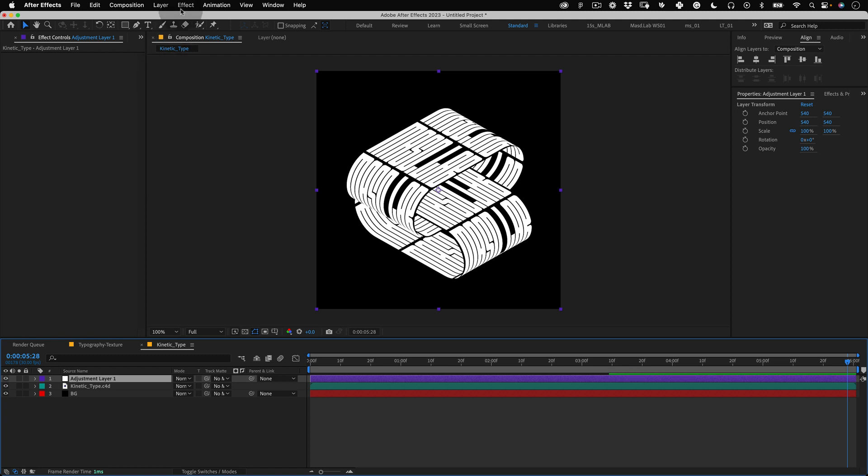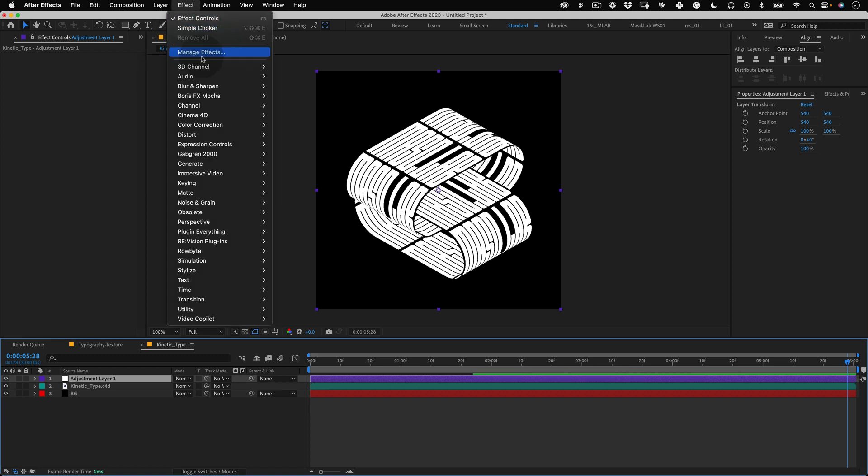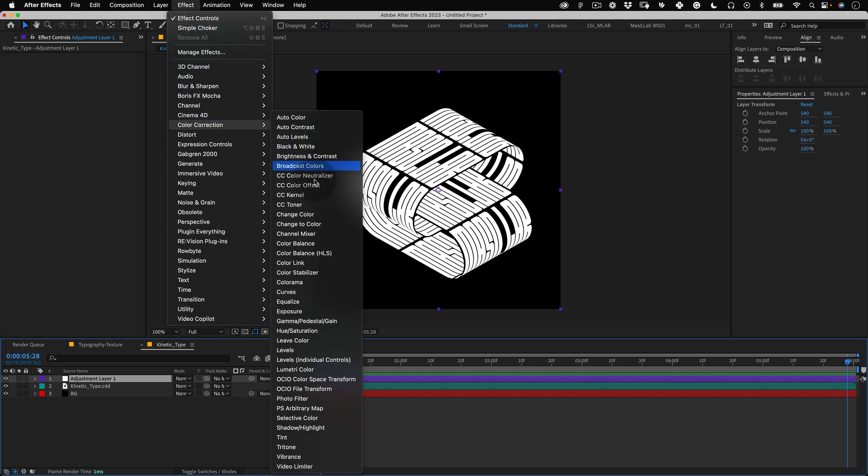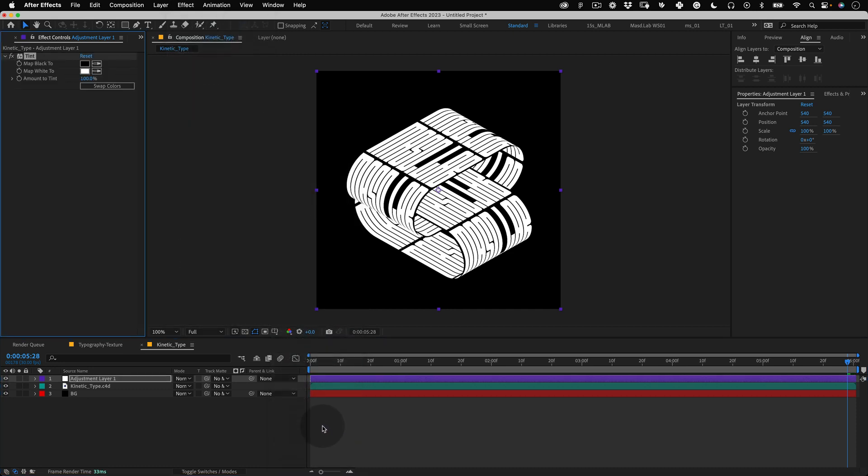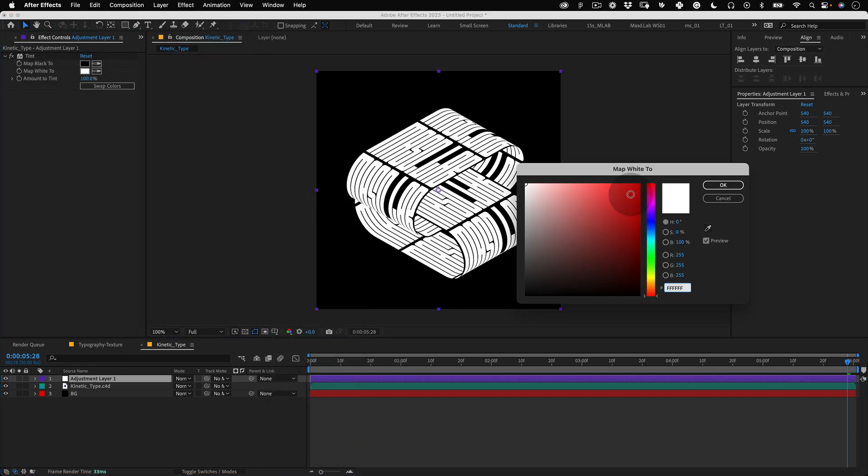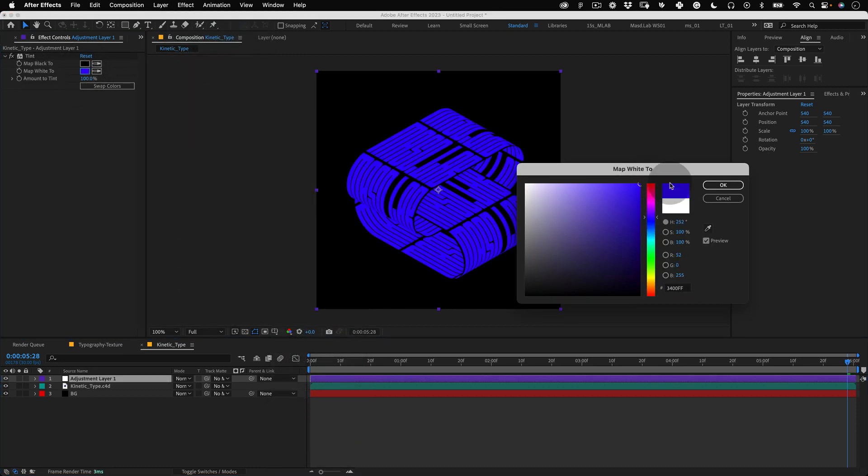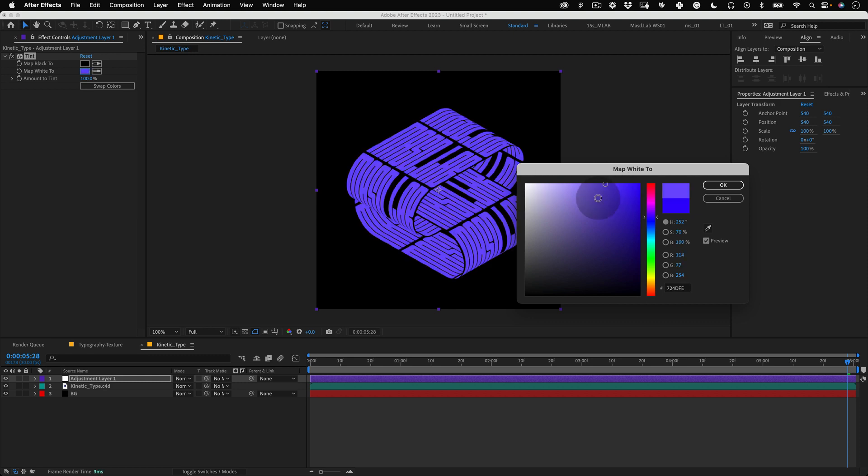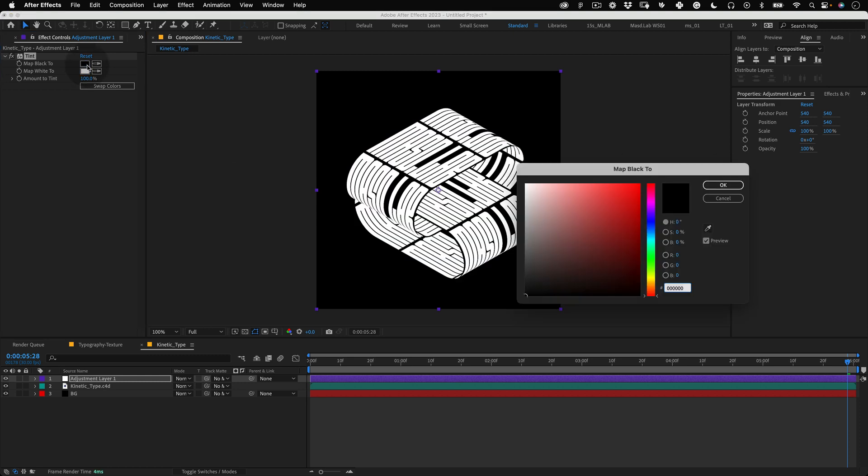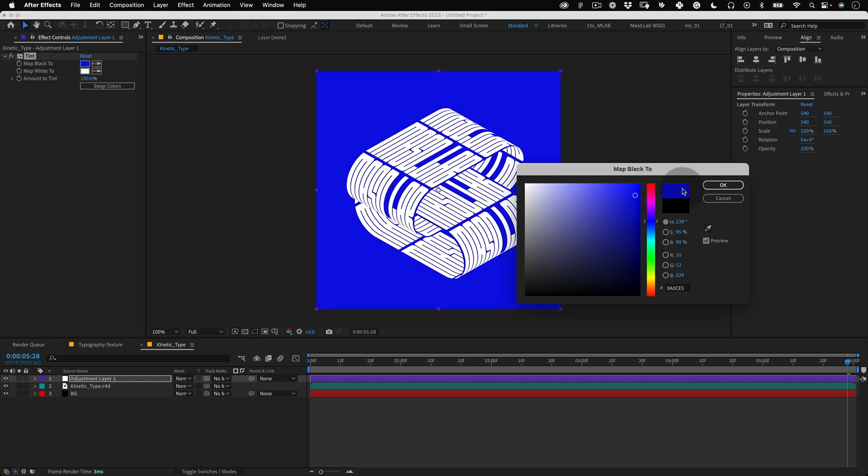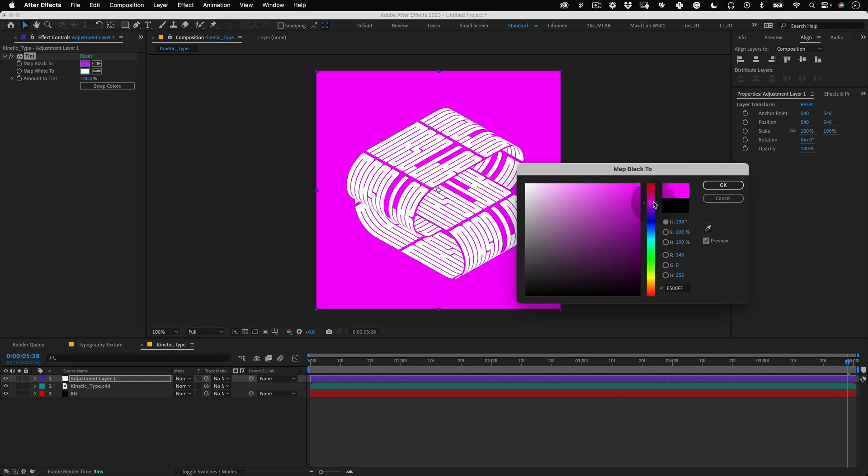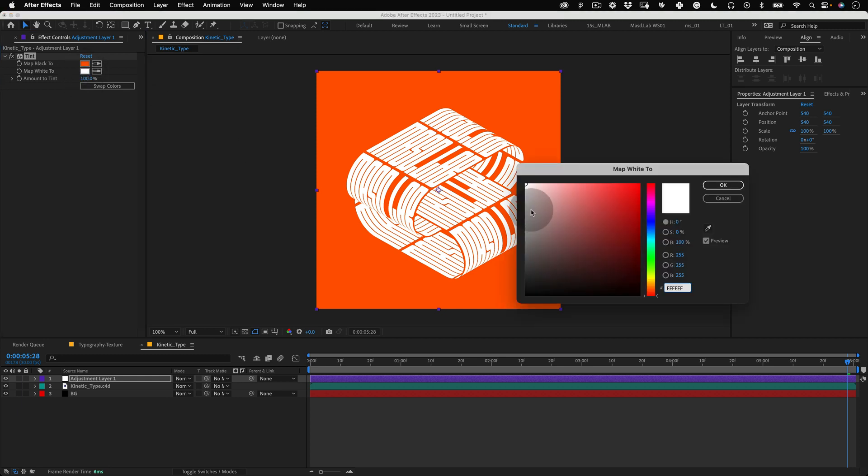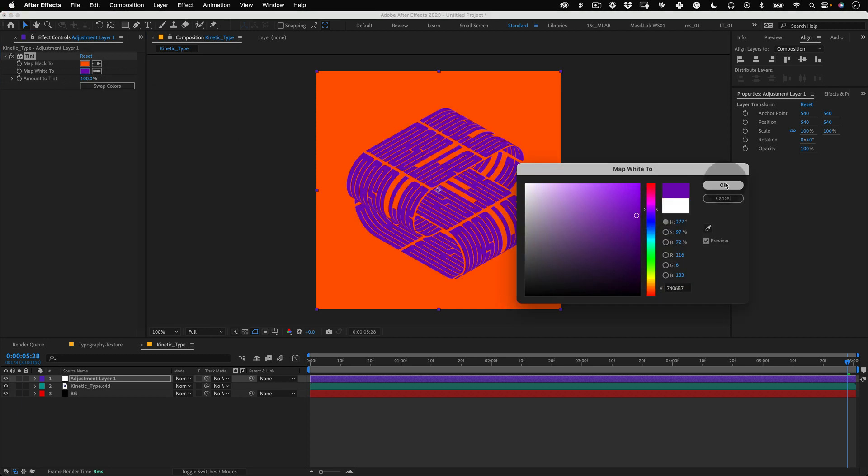Before we go let's make a new adjustment layer. On this layer we are going to apply a tint effect. With the layer selected go to effect, color correction and tint. Here we can change the black and white colors which will apply to our graphic making it much easier for us to customize the colors without creating a new texture and going back to Cinema 4D.